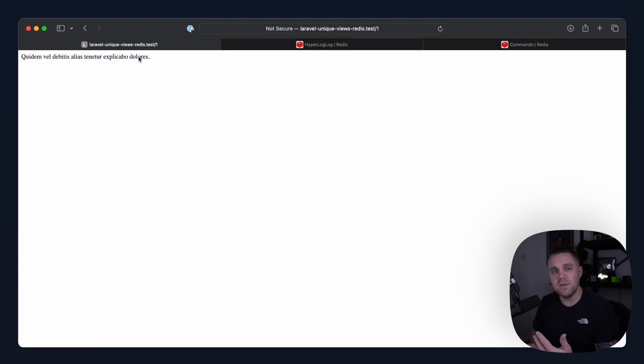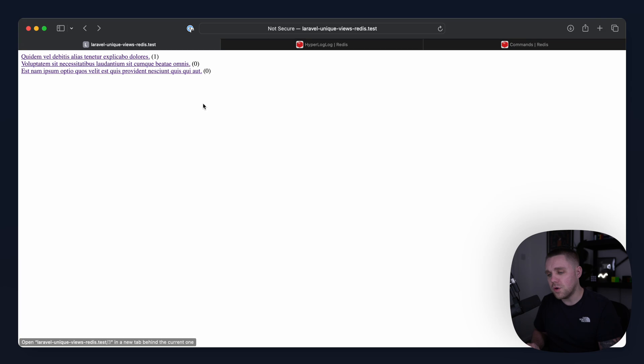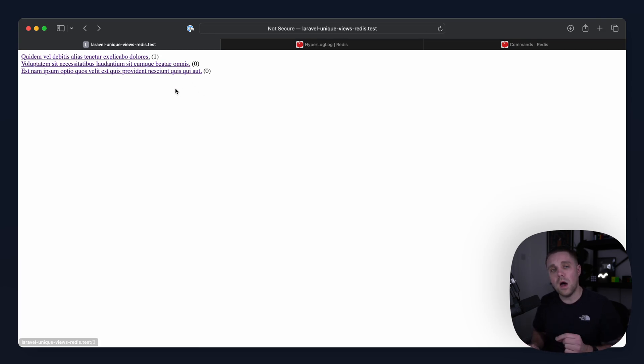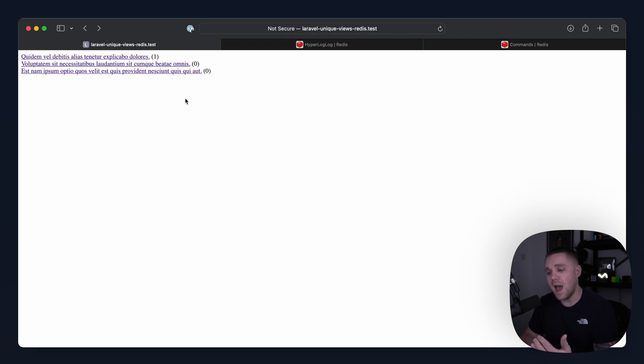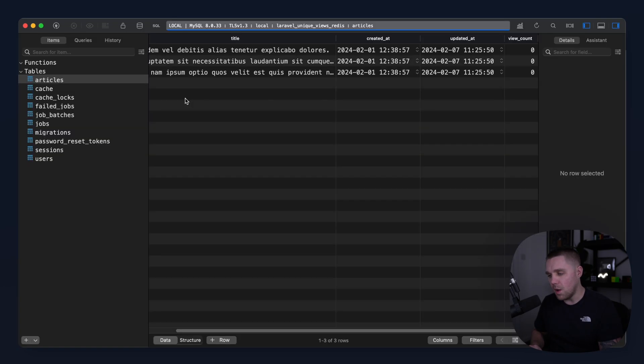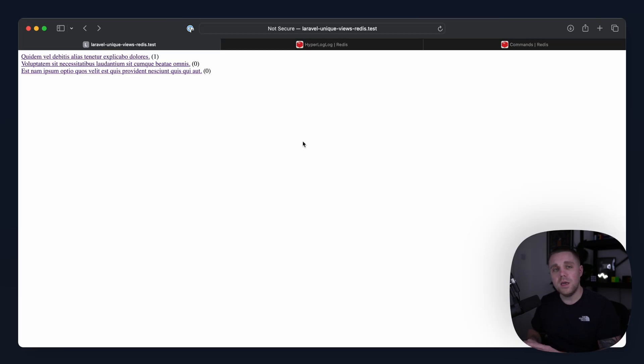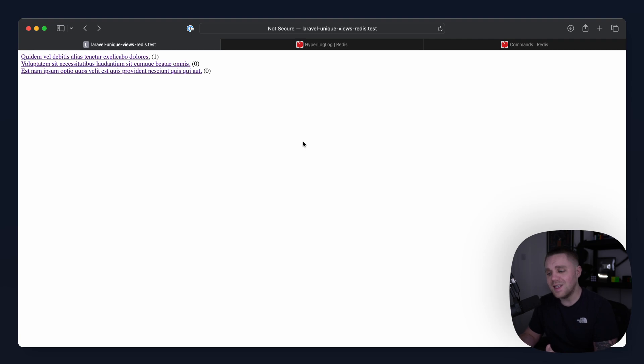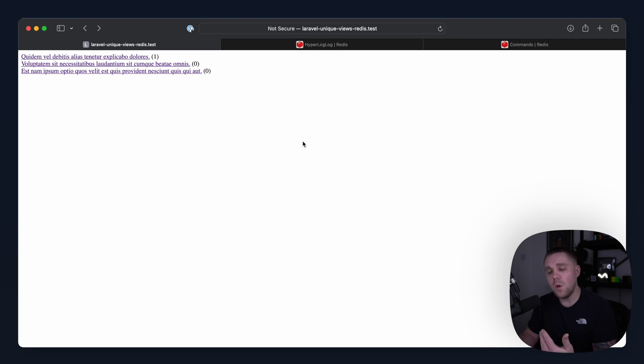If I click on this again, obviously, I'm using the same local IP address. That's not going to log an additional view. Now, all of these are ordered by how many views there are, but we're ordering at the database level. So what we're going to do at the end of the course is look at how we can take all the data that we already have in Redis, sync it back to the database on a periodic basis using our scheduler, and then we'll have something that we can actually order by.